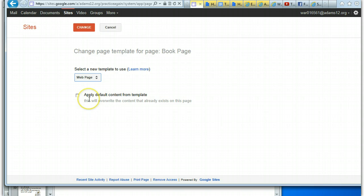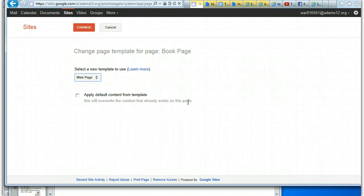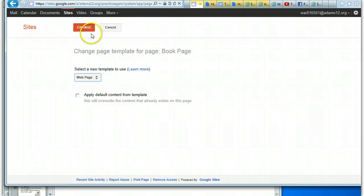You also have the choice to apply the default content from the template, which will overwrite the content that already exists on the page. So if you have any content on your existing page and you don't want it to go away, do not check this box. But if you have content on the template — for example, a template with content about a book review, a unit, or a student project — and you want that content to appear, you would check off this box. Then click 'Change'.